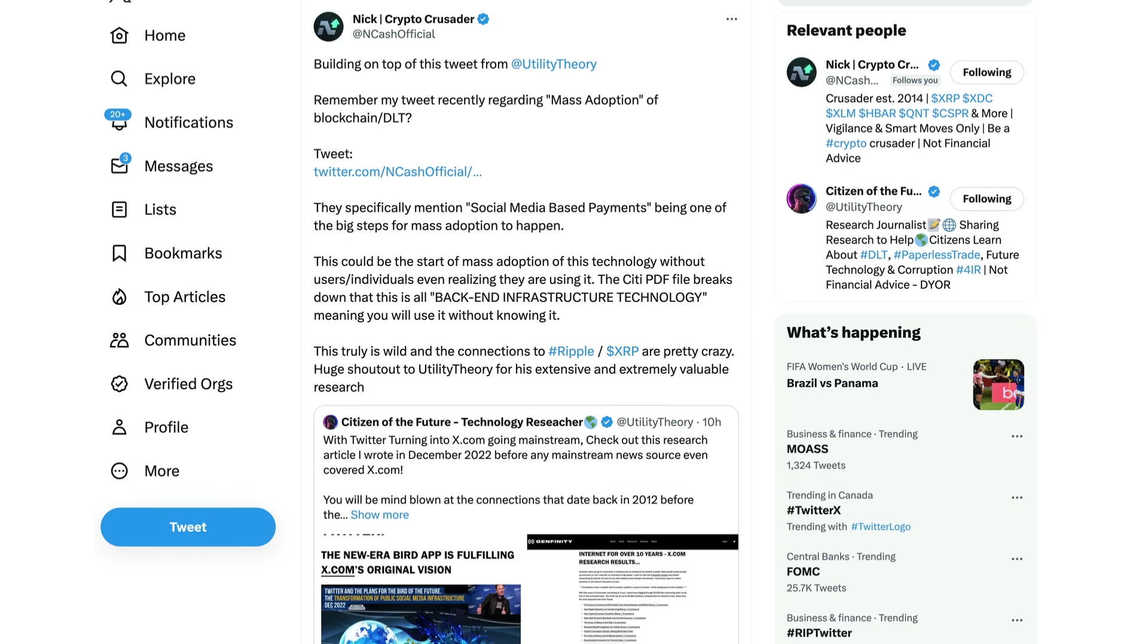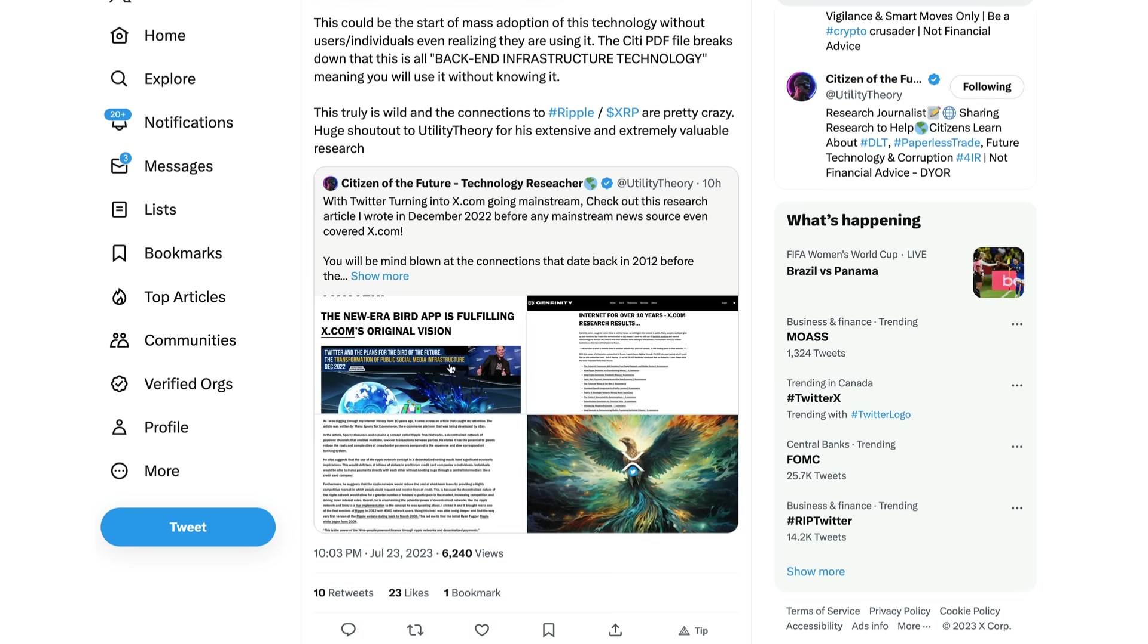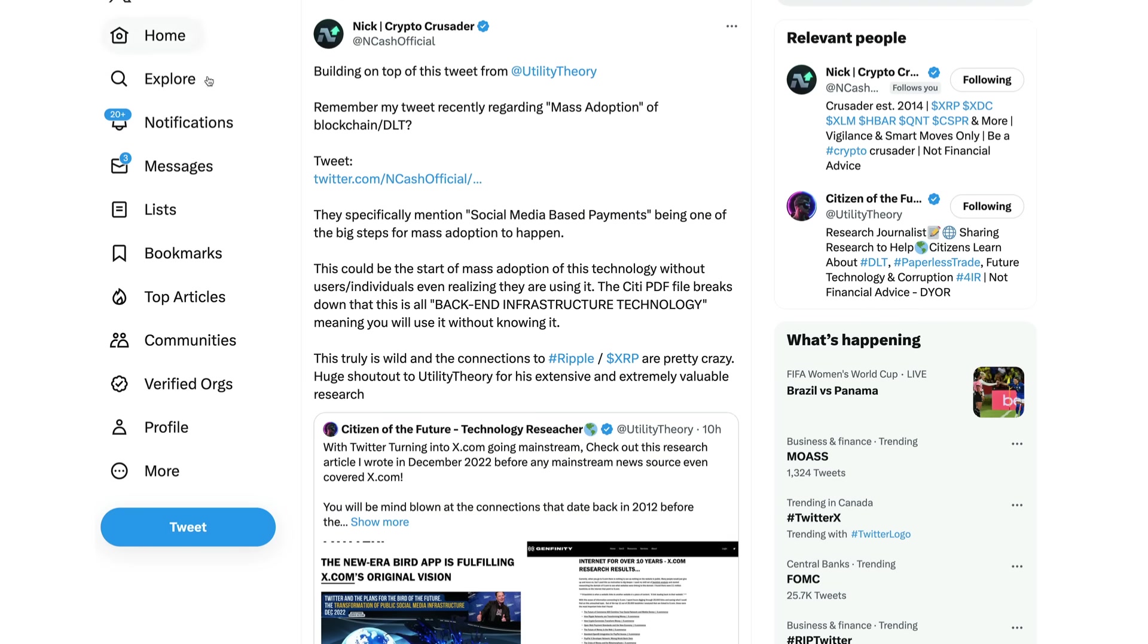So yeah that was a video within a video there because I was referring back to that video I did in September of 2021. All these connections though now coming to light. I mean considering Elon has changed the platform, the double meaning of X, we have the 'so it begins' connection with Elon even mentioning 'it begins'. X.com now pointing to Twitter, they've changed the logo. We've also got Nick here, Crypto Crusader, building on top of this tweet from Utility Theory. Now Utility Theory here, Citizen of the Future, he put out this huge tweet thread: with Twitter turning into x.com going mainstream, check out this research article I wrote back in December of 2022 before any mainstream news source even covered x.com.